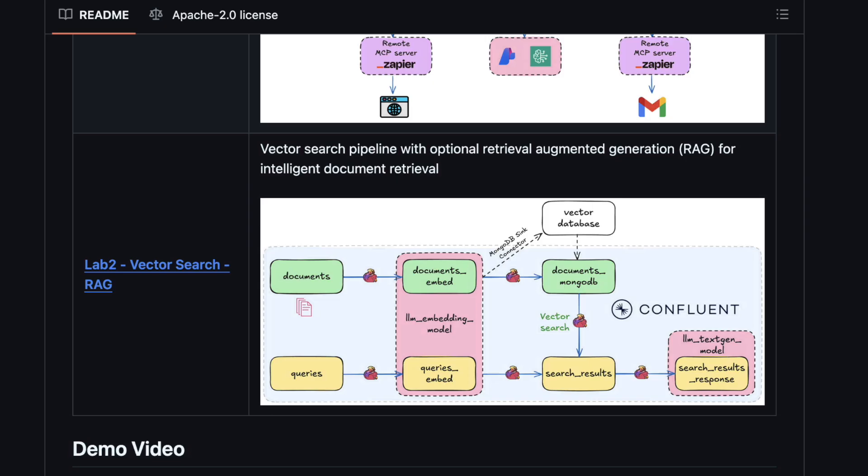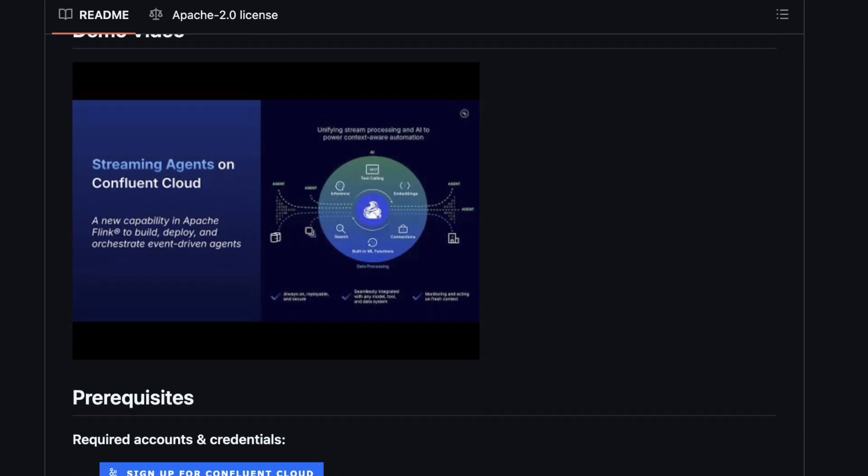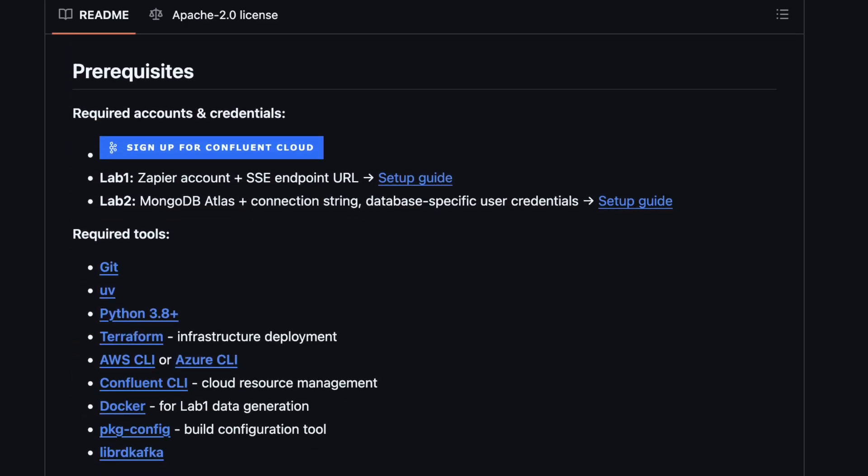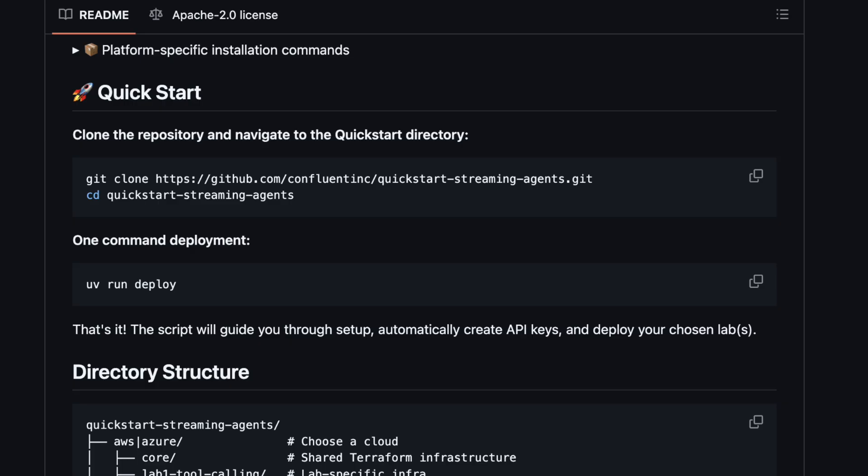These examples, which are hosted on GitHub, are templates that you can clone and customize to quickly begin building your own agents on real-time data. Let's jump in with Lab 1.